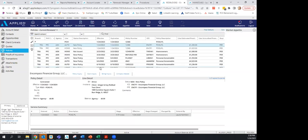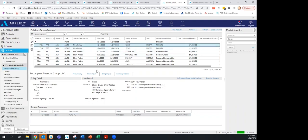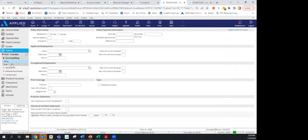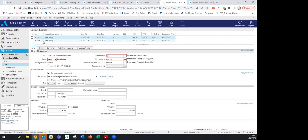Back in policies, if you need to remove a line of business from a package, edit the policy, go to the Lines tab, and delete the line. You can do this as long as there are no open activities and no commission has been reconciled on it.